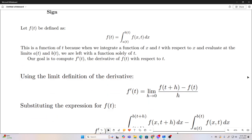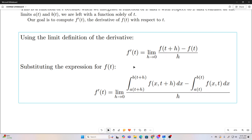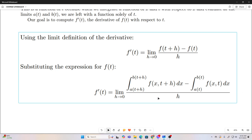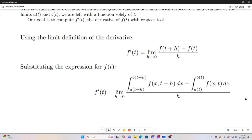Now we're going to use the limit definition of a derivative, stated right here. If we plug our function of t into the limit definition of the derivative, this is what we end up with — because this was our original function of t, and this is our function of t with plus h added to all the t's. So you see that is f prime of t expressed as a limit and integrals.